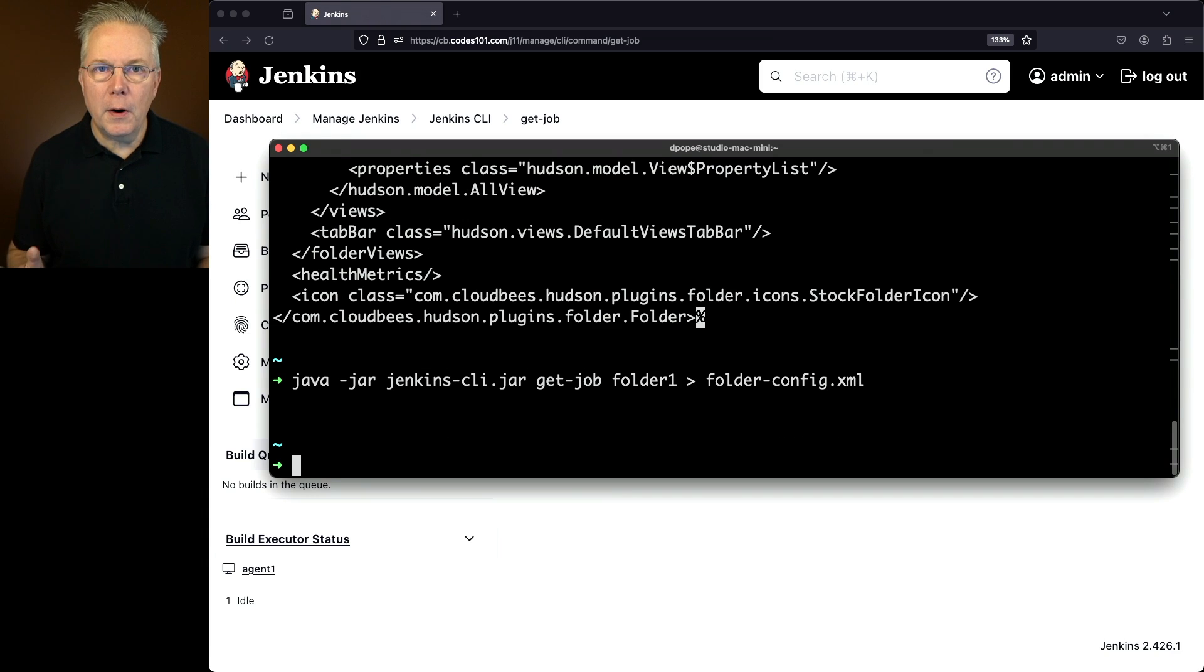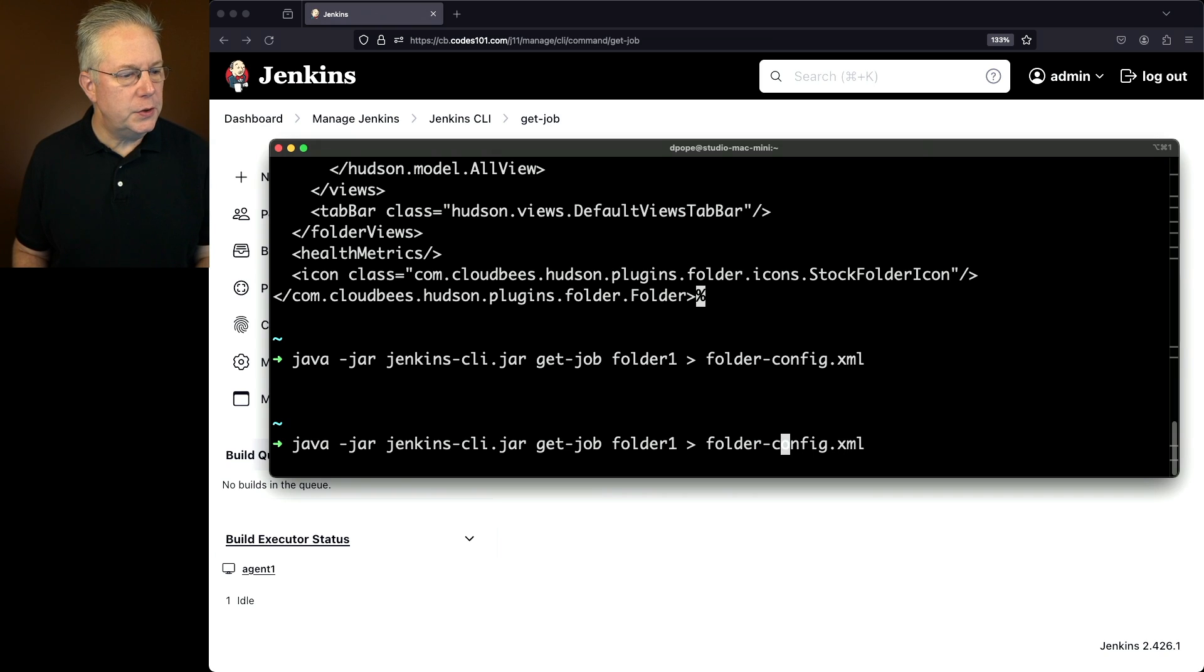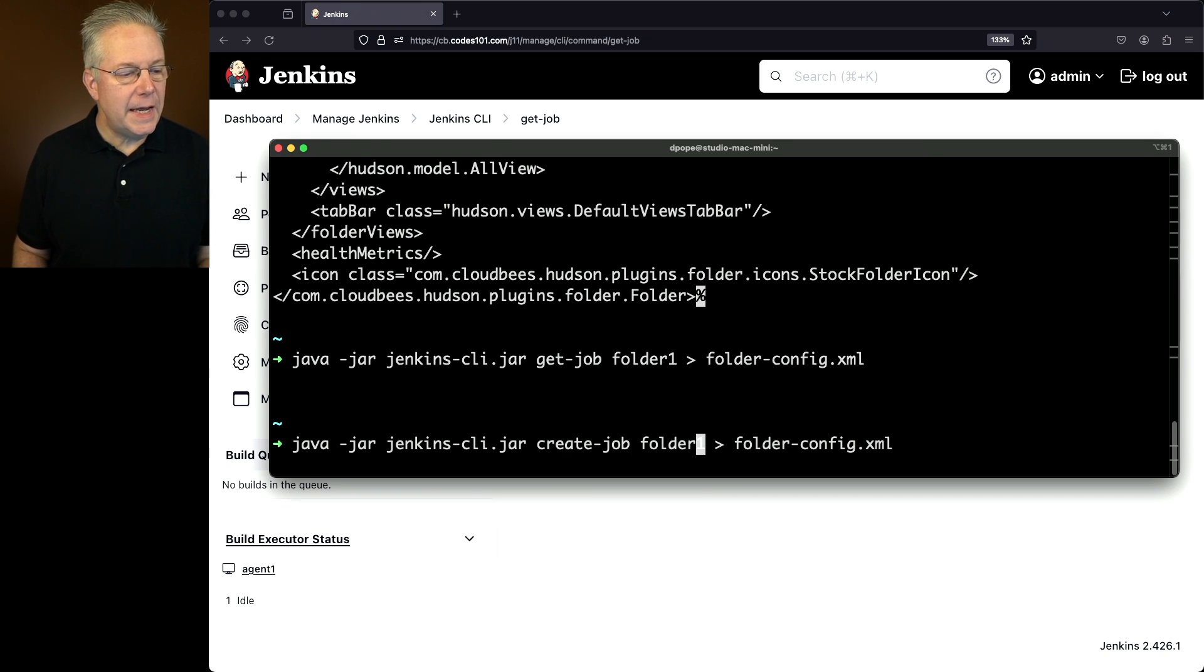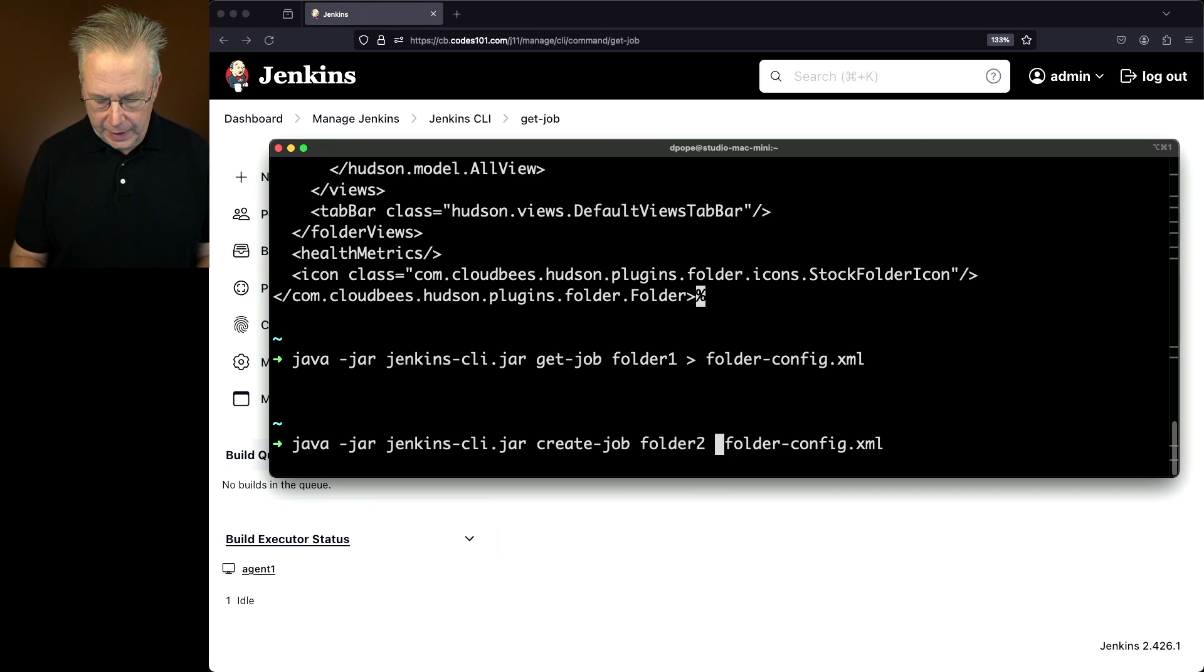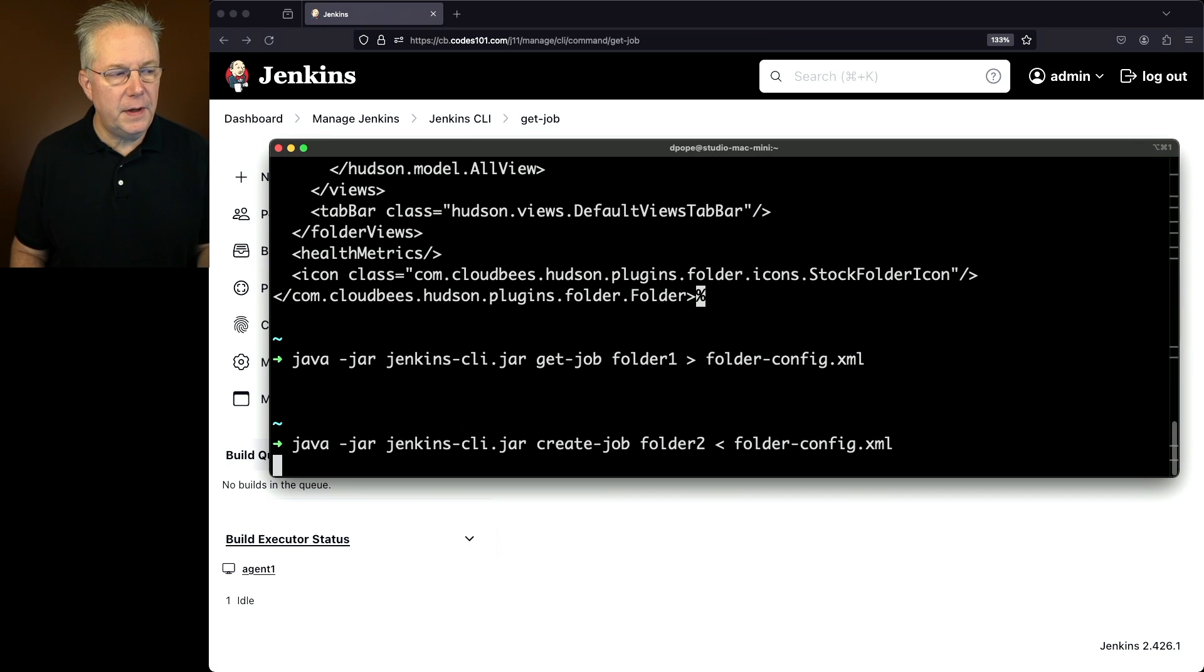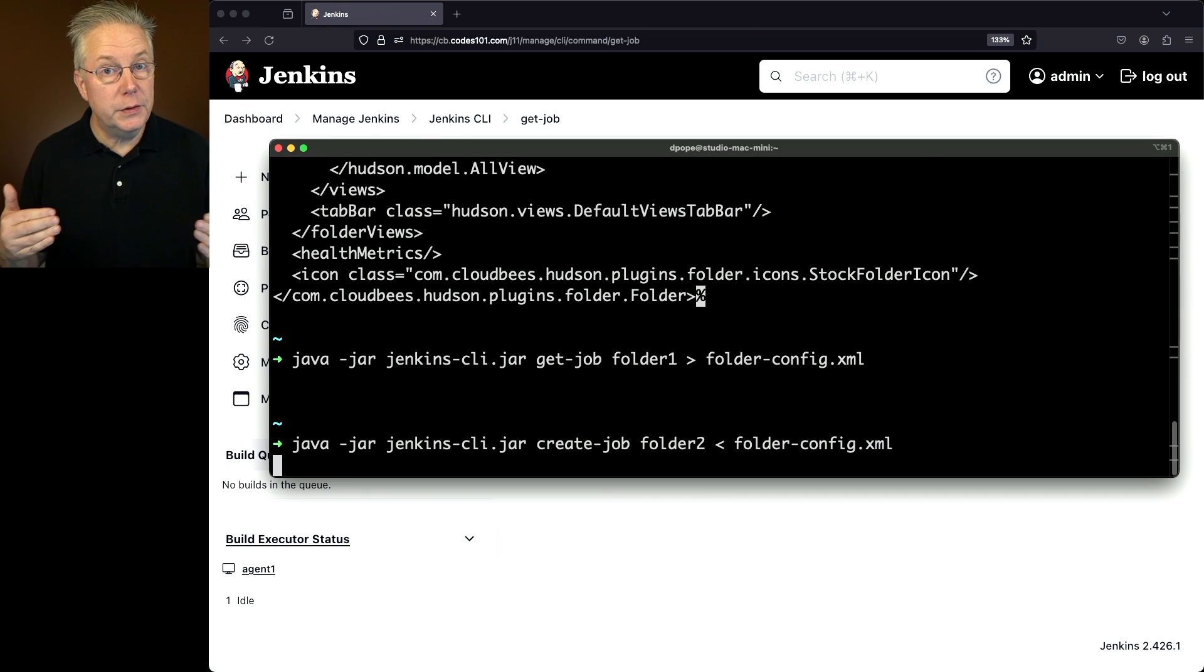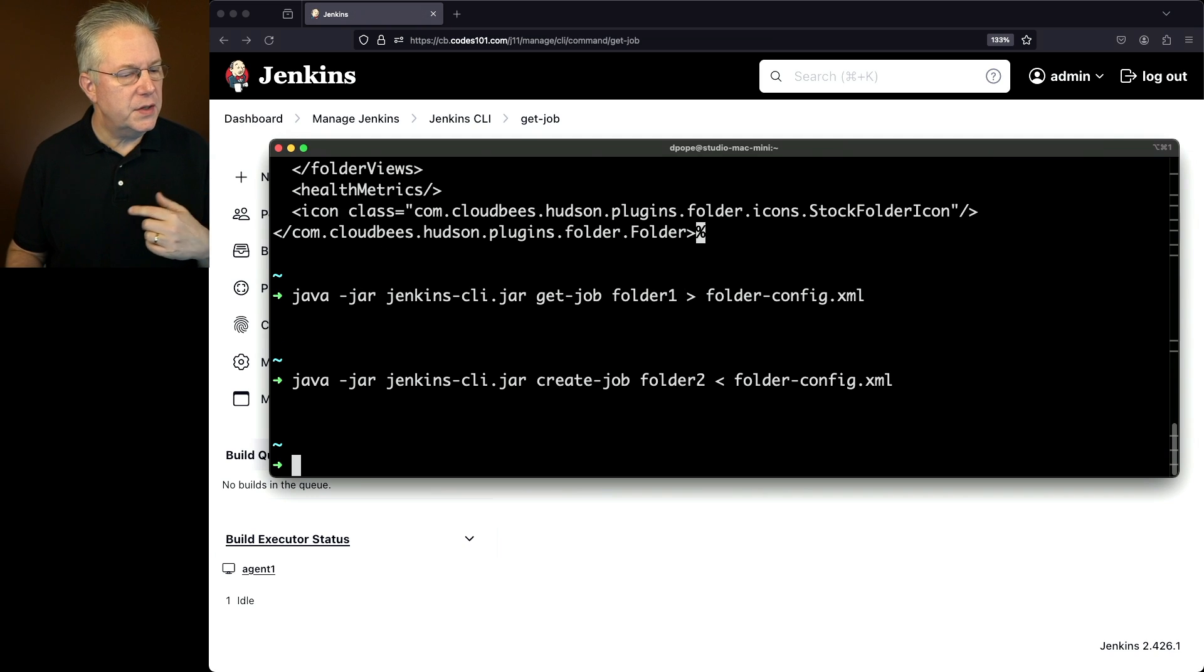And then now for our create job, what we're going to do is instead of doing a get job, we're going to do a create job, and we're going to name it folder two. And instead of piping out, we're going to pipe it in. So now we have a create job for folder two from folder config. Now, what that means is when we create our folder two, the display name is still going to be folder one. Let's see what happens. So now we've created the folder.